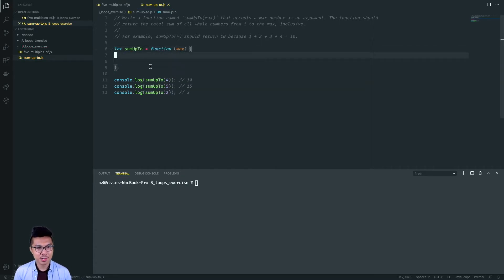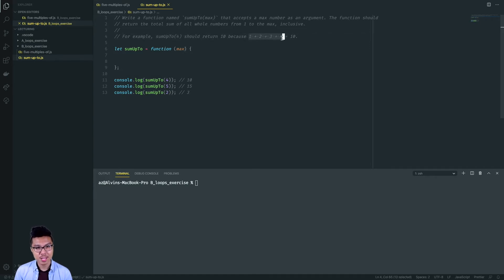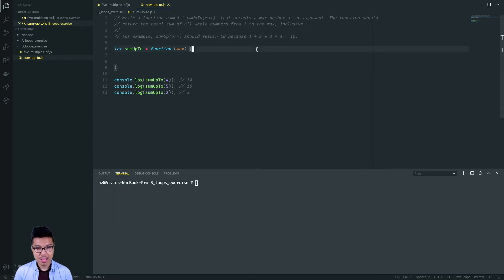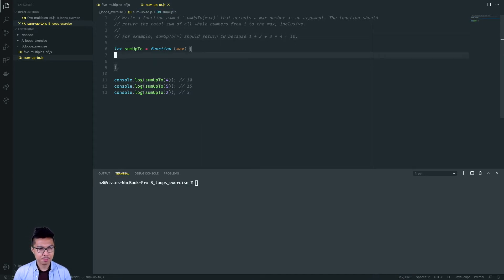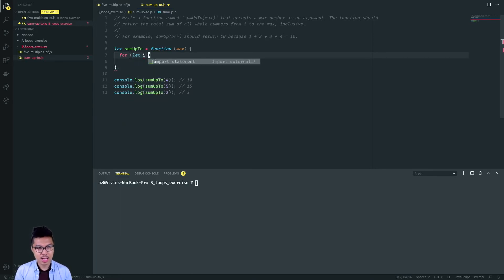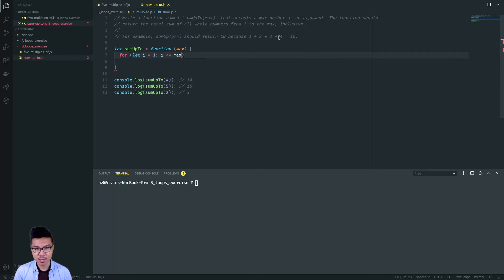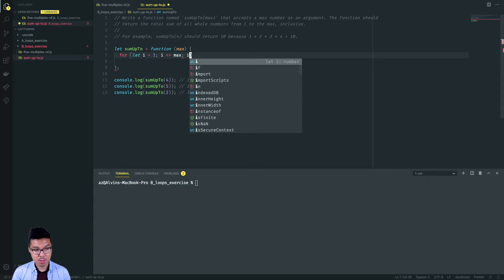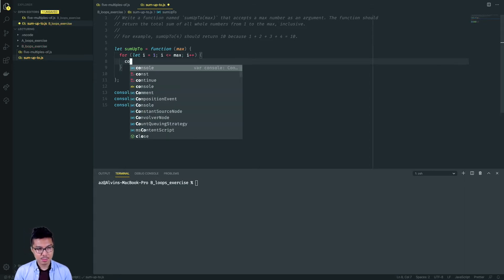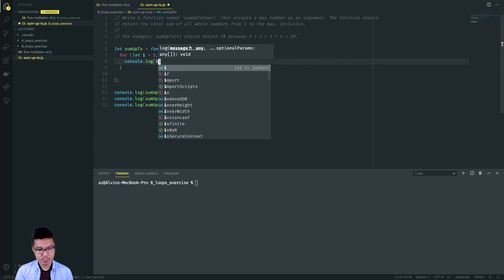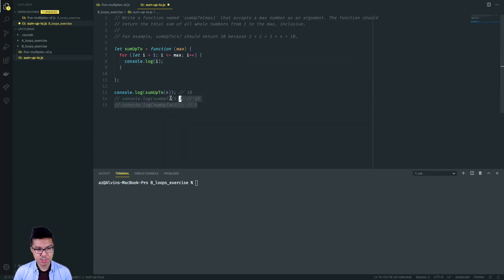Now that I have my function definition, let me pick out any patterns in the problem description. When we call sum up to four, I need to touch numbers from one through four. I'm not going to worry about adding them together yet — I just want to hit all numbers from one up to my max. Let me create a for loop: let I equal one and go up to max, inclusive. Let me just test this — it should print out all numbers from one up to max. I'll try the first example, which should give me one to four.